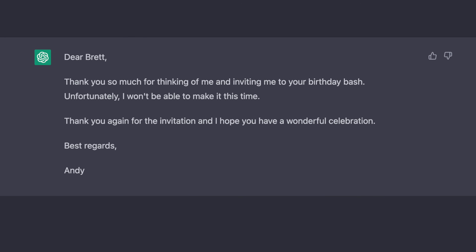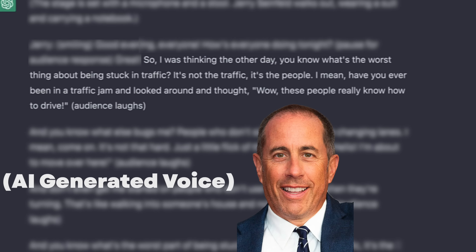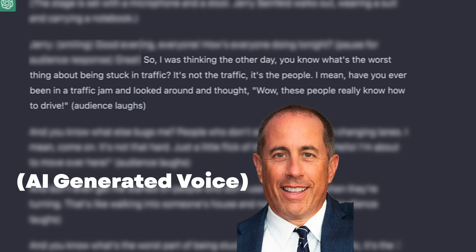It can do some insane things. Like it can take an essay you've written and summarize it down. You can take an email that somebody sent you and create an automatic reply. It can also do things like tell jokes like Jerry Seinfeld. So I was thinking the other day, what's the worst thing about being stuck in traffic? It's not the traffic. It's the people. I mean, have you ever been in a traffic jam and looked around and thought, wow, these people really know how to drive? It's pretty nuts.